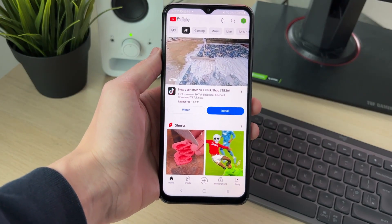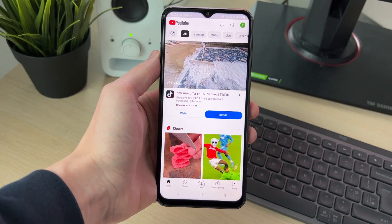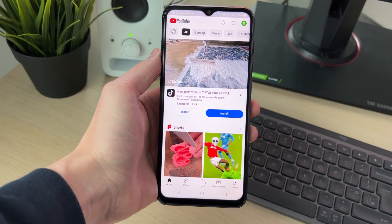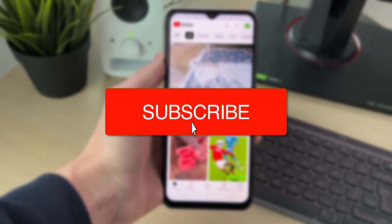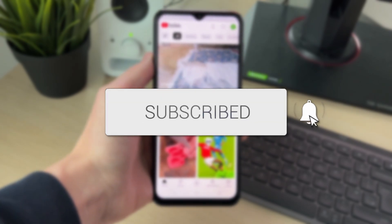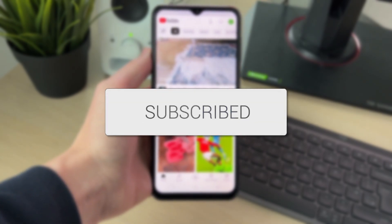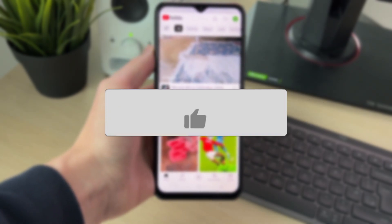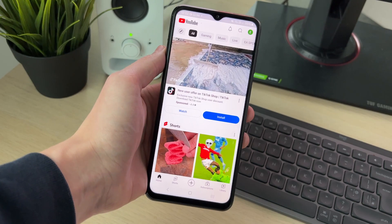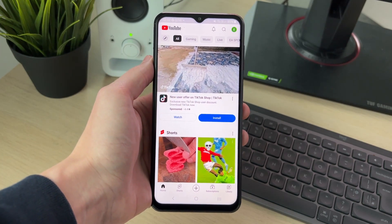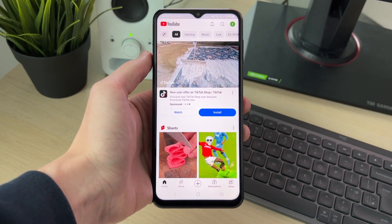We'll guide you through how to log out and sign out of YouTube on an Android. If you find this useful, consider subscribing and liking the video. This is super useful to do for whatever reason.